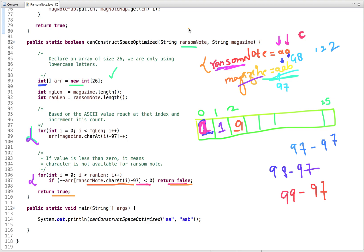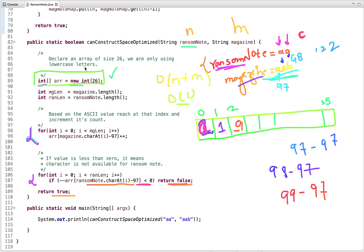Let's talk about the time and space complexity of this approach. If the length of the ransom note is n and the length of the magazine is m, the time complexity is O(n + m). The space complexity is O(1) — we are using constant space because this space does not vary with the input length. For more such programming video tutorials, you can subscribe to our YouTube channel and visit our website at https://webrewrite.com. Thanks for watching and please don't forget to like this video.